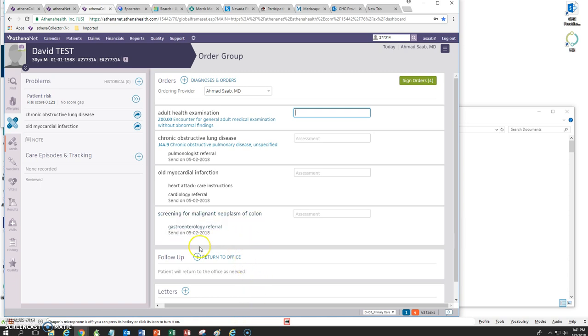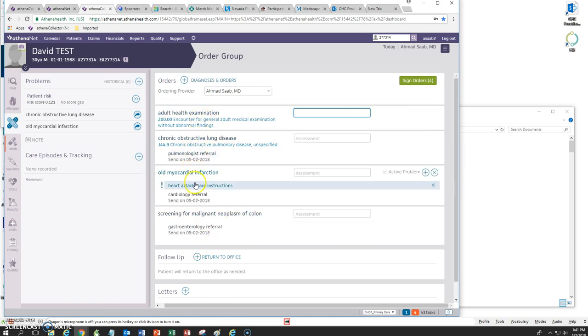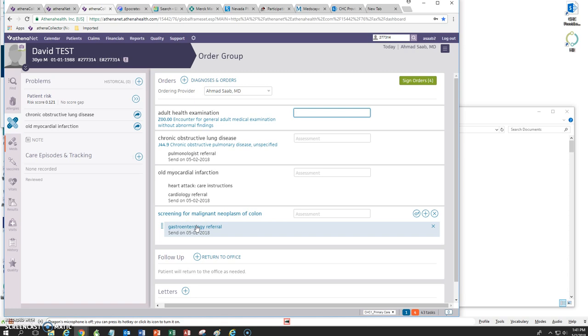This patient is coming in for a routine physical. He also has COPD and an old MI and we referred him to a gastroenterologist for colonoscopy for screening for colon cancer. We need to make sure that we keep track of all the specialists that he's seeing and what preventive tests we did for the patient today.